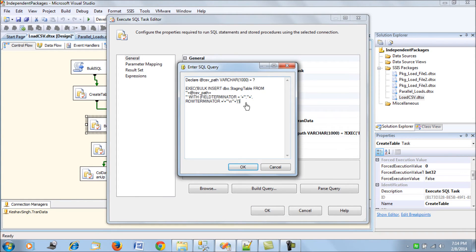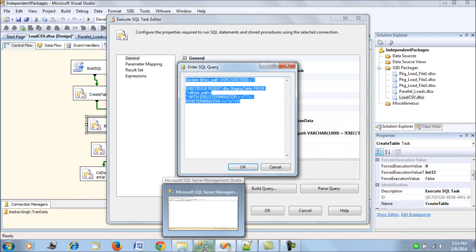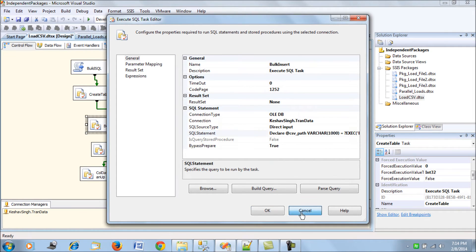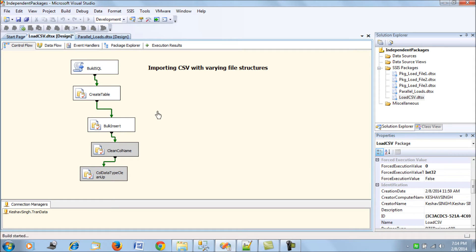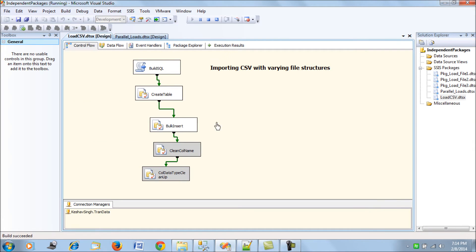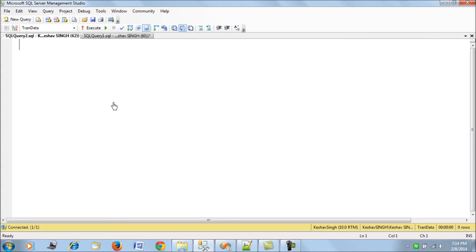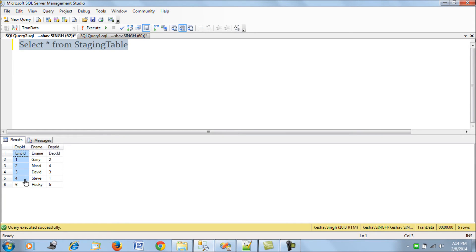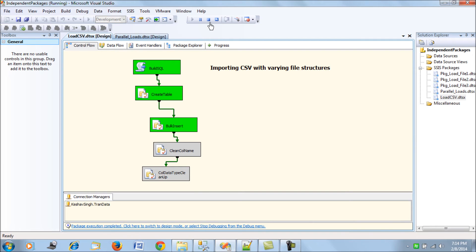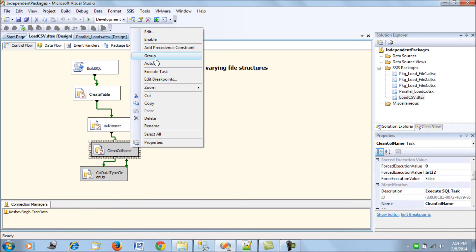Next is the bulk insert task, which inserts records from the CSV file path. Once the table is created, records can be inserted. To demonstrate the issue, the delete and cleanup tasks are disabled and the package is run. Looking at the staging table, there is a record with 'employee name' inserted as data, because it treated the first row — the header — as valid data.